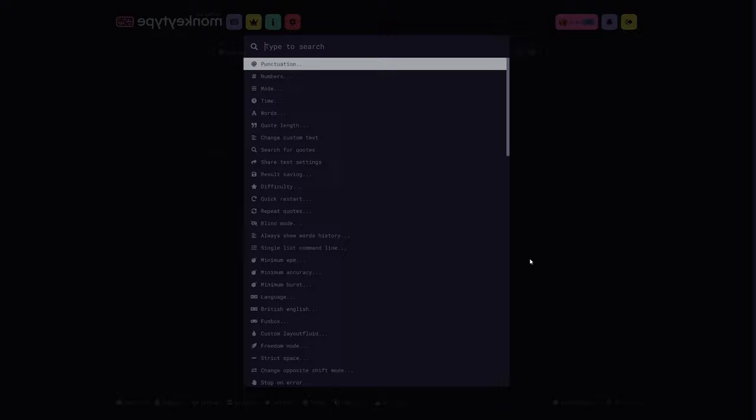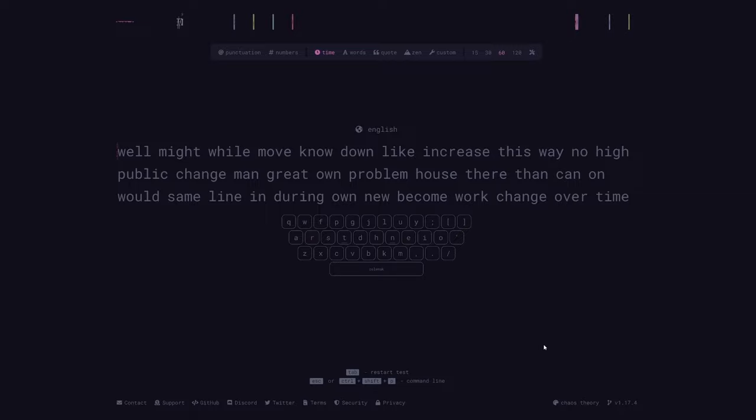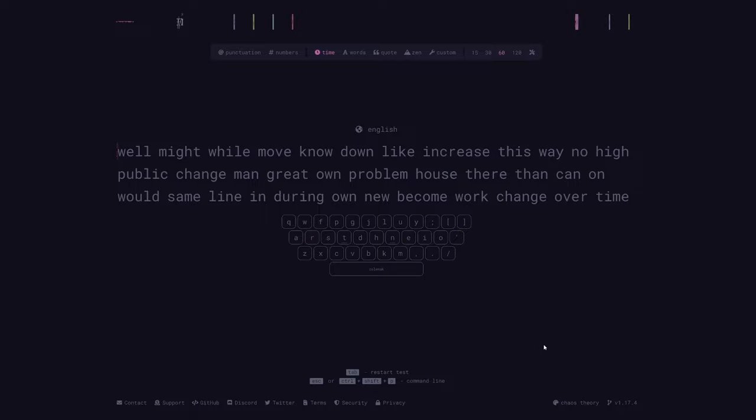For anyone who spends long sessions playing MonkeyType, quick restart is a small change but considered essential by a lot of users. All this setting does is make it so you can quickly restart the test by simply pressing tab or escape instead of having to press tab or escape and then enter. Just be very careful using this one, or an inaccurate keystroke might cause you to accidentally end your test before you finish.